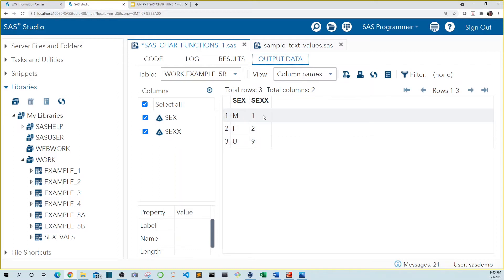Normally to do something like this, I either write a line for each of the three conversions — male to one, female to two, and unknown to nine — or when there are lots of values to convert, I create an array. But for single character values, the translate function can greatly decrease the amount of code needed.